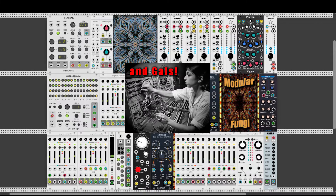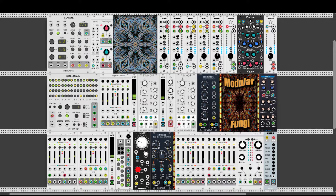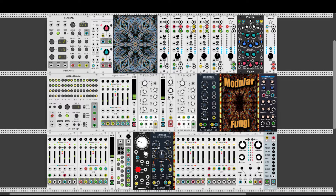Hey guys! How lucky we are for having VCV Rack and the chance to play with modules like this one, the segment generator, originally Stages for Mutable Instruments. We can use it to generate LFOs, complex envelopes, it's also a step sequencer, a sample and hold unit and much much more. In this video I will try to cover everything with examples of course, so let's start!